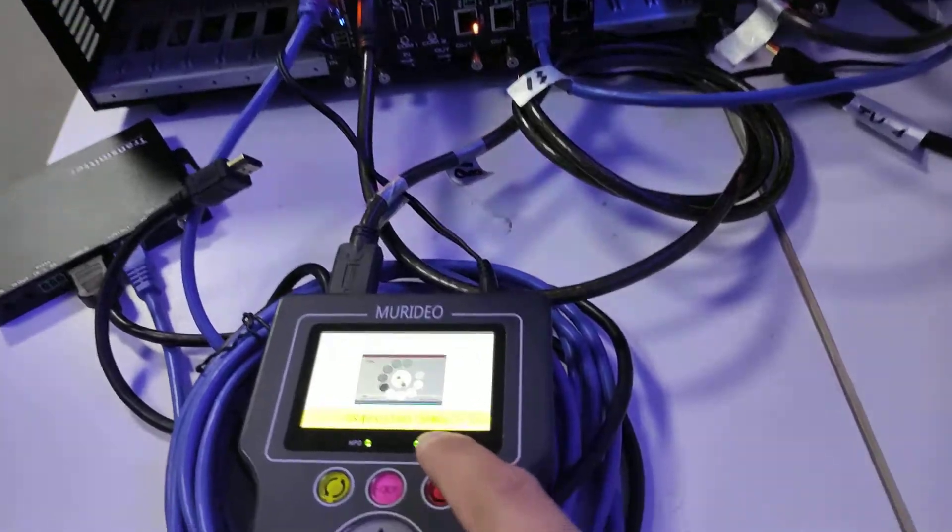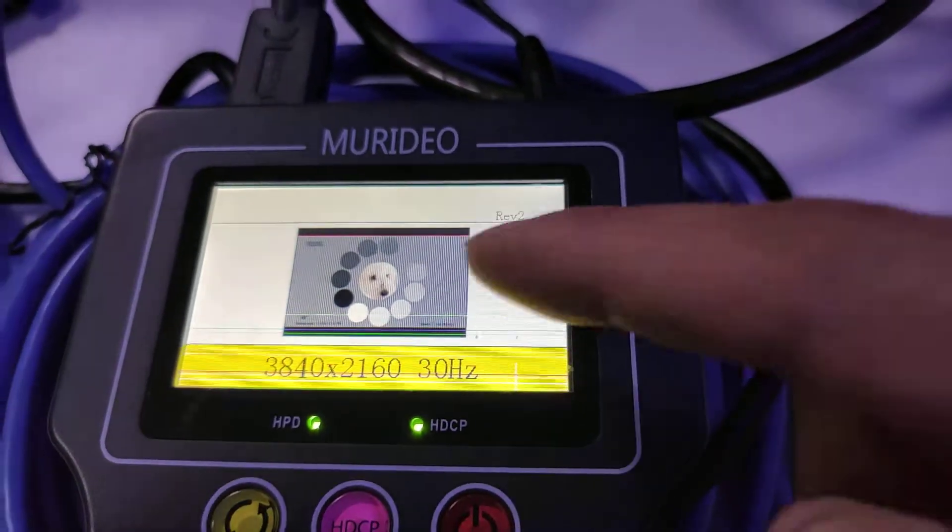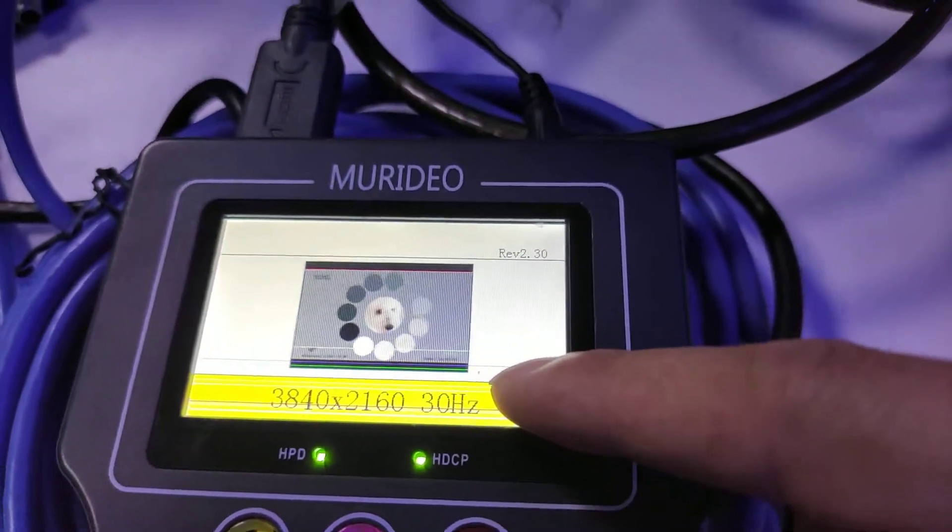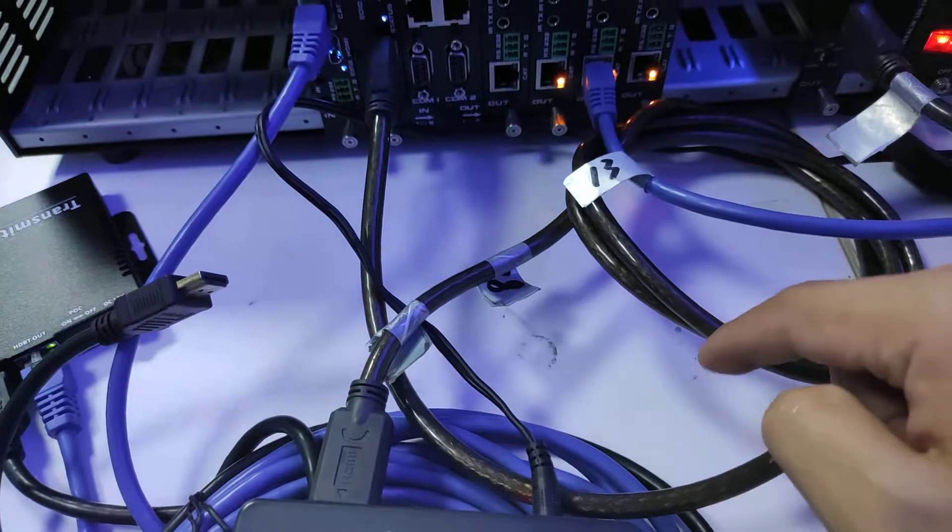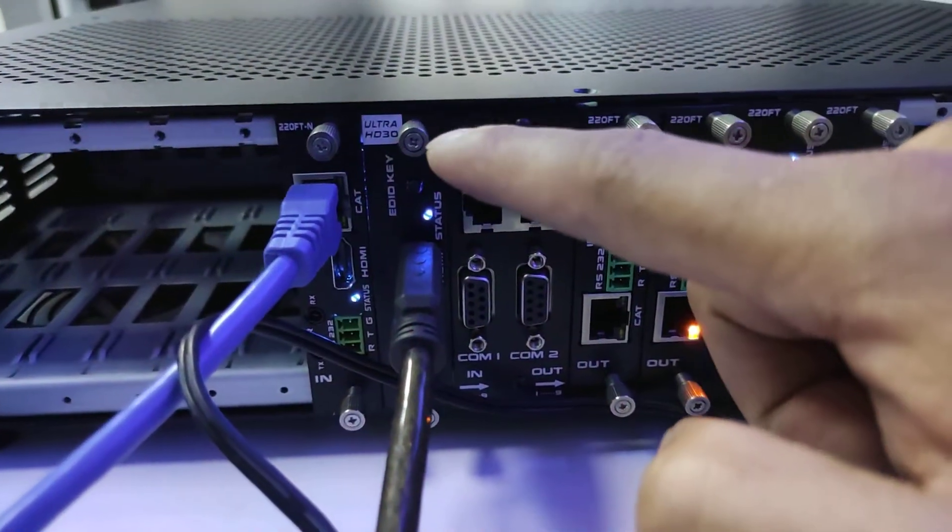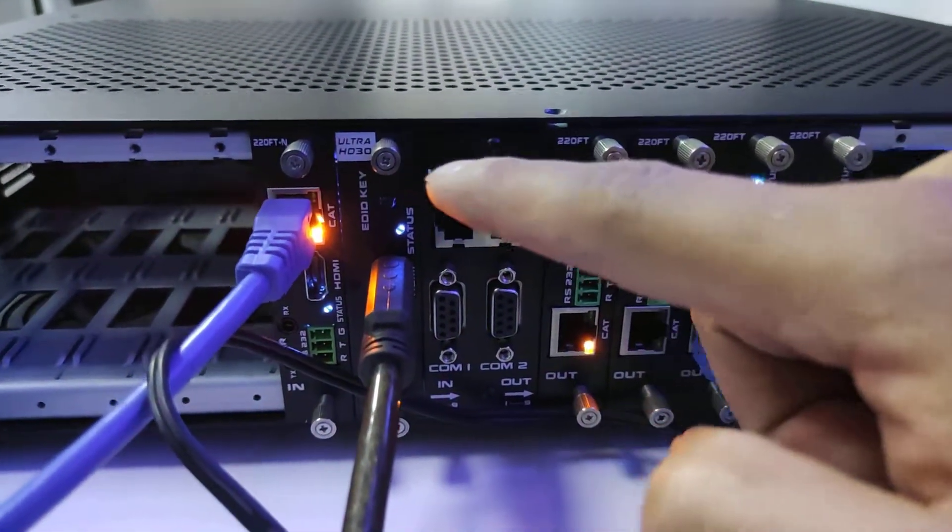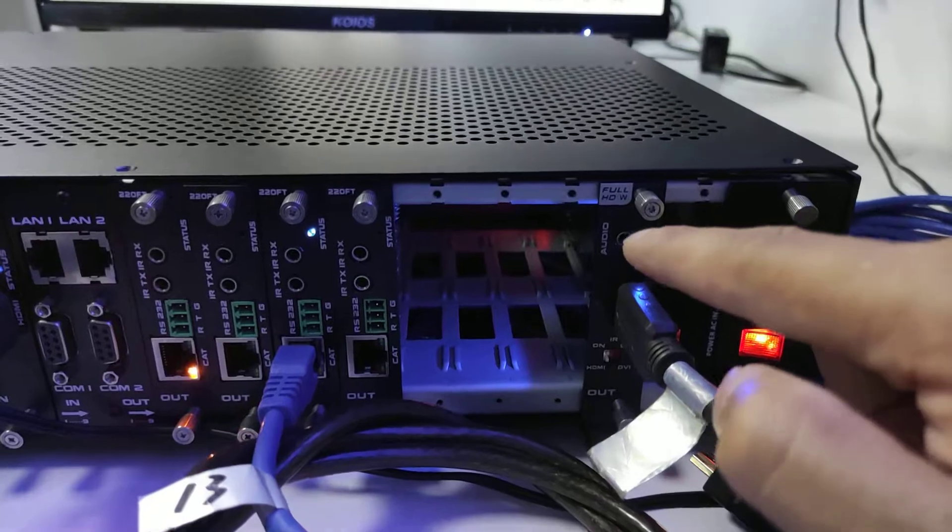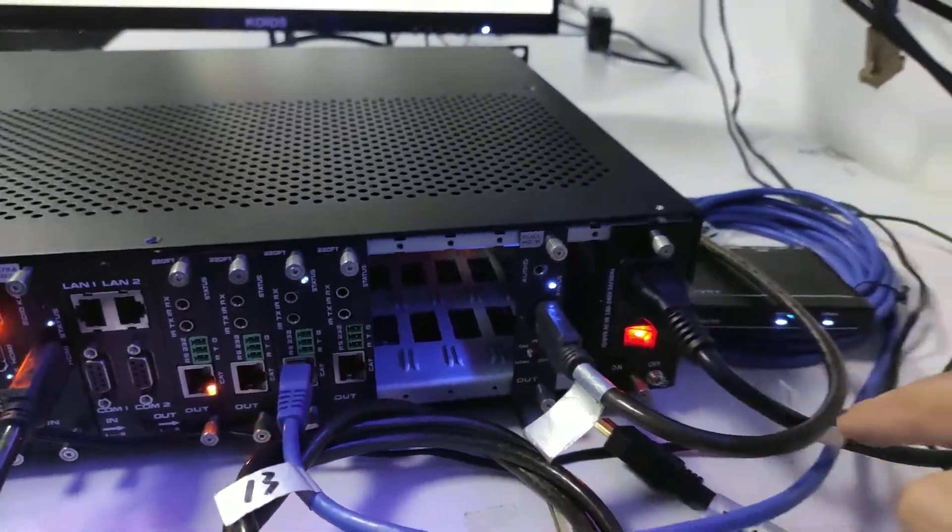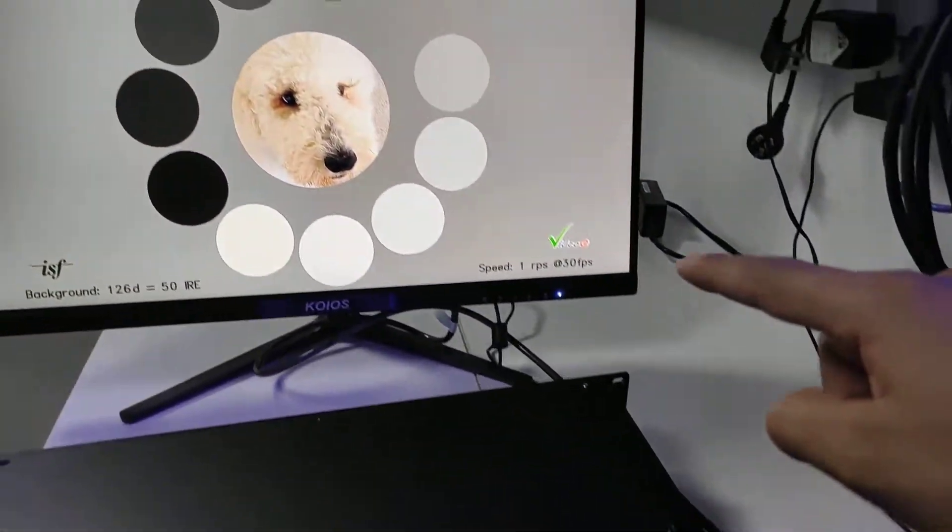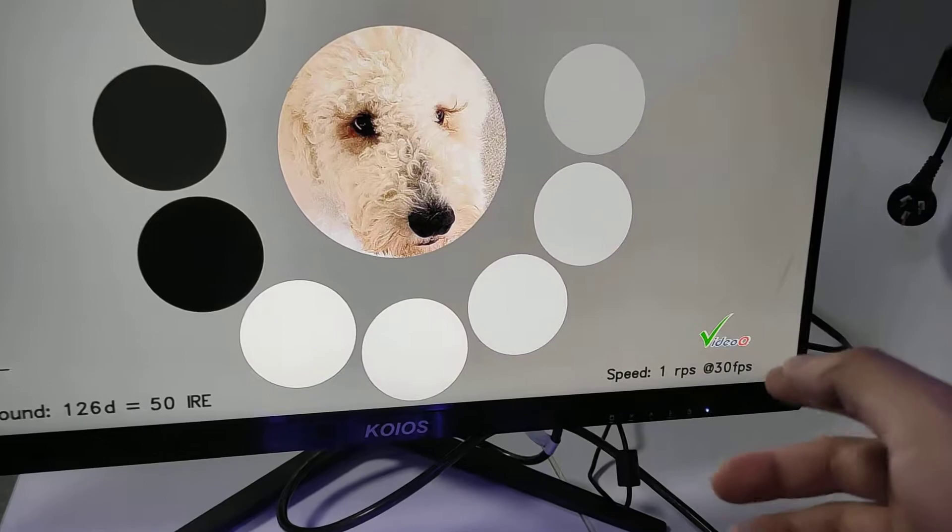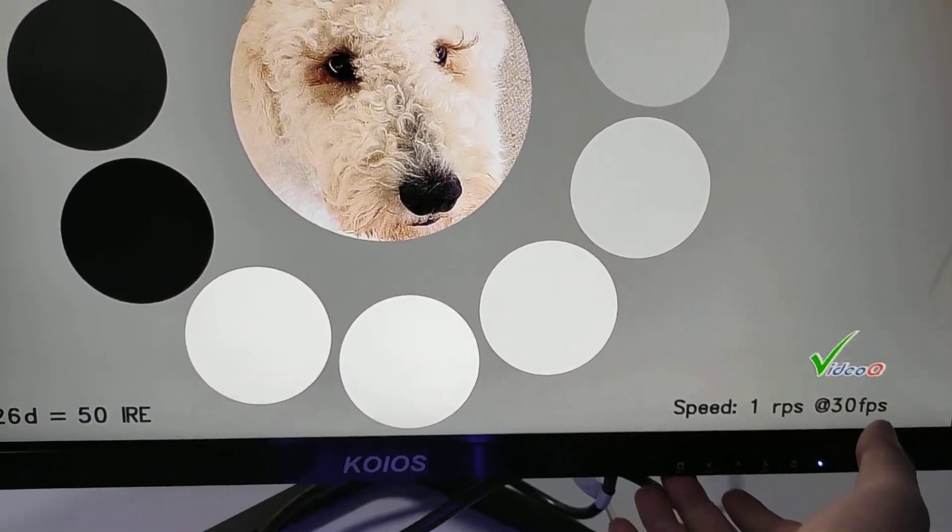So 4K 30 HDMI source, HDMI cable directly to the 4K 30 HDMI input card. Then the output card is 1080p HDMI output, then HDMI cable directly to this monitor here. So we can just press and check out the resolution.